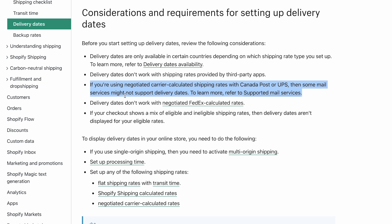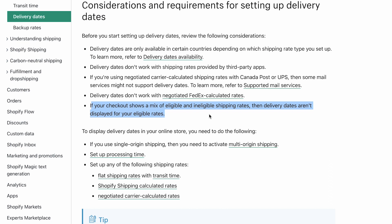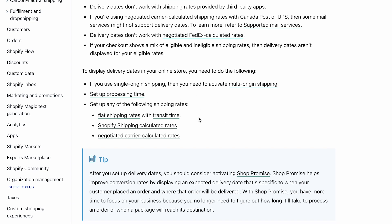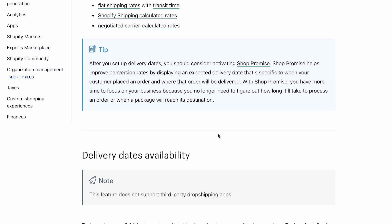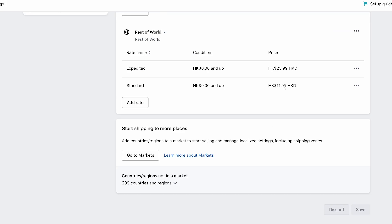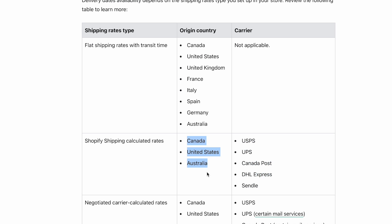There are also limitations: negotiated Canada Post or UPS rates may not support delivery dates, and FedEx calculated rates don't work either. If checkout shows a mix of eligible and ineligible shipping rates, delivery dates won't display for eligible rates either. In summary, this feature works best if you're in the United States, Canada, or Australia using flat rates or Shopify's calculated shipping.